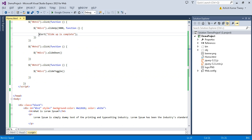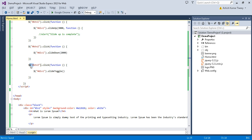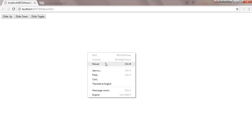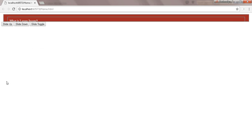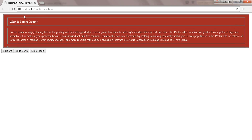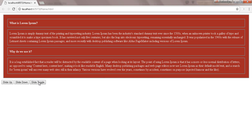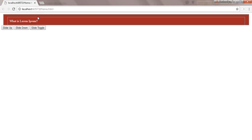Now let's comment that out and on button two click for slide down I'll pass two seconds, and on button three for slide toggle I'll pass 'fast'. Click slide up — taking three seconds. Slide down — taking two seconds. Slide toggle should be fast — and here you can see it working.